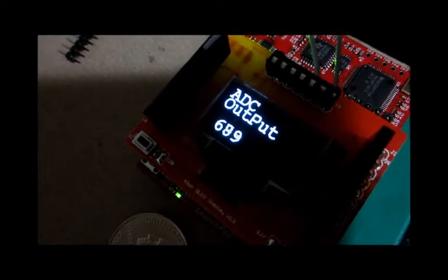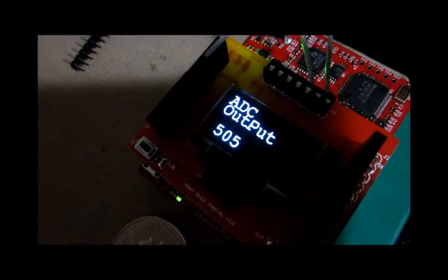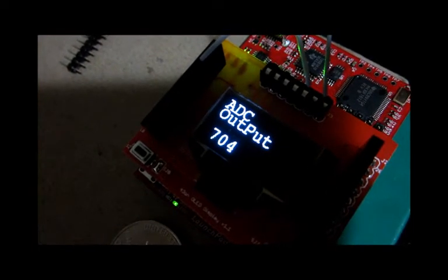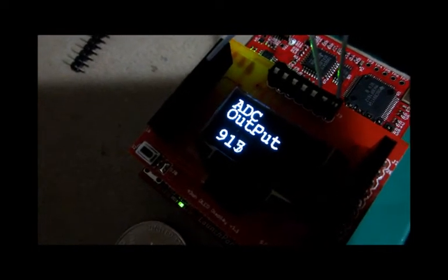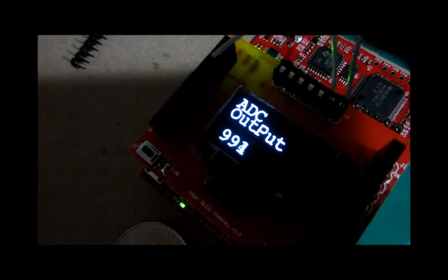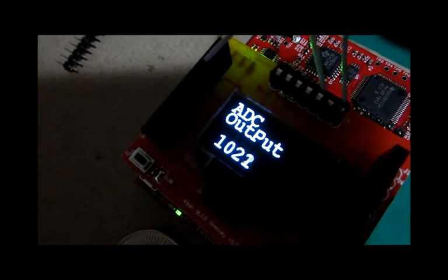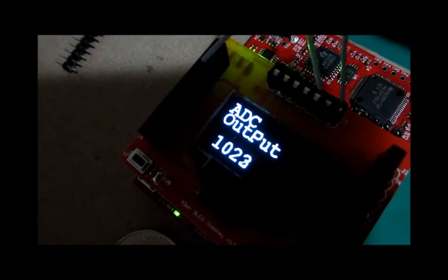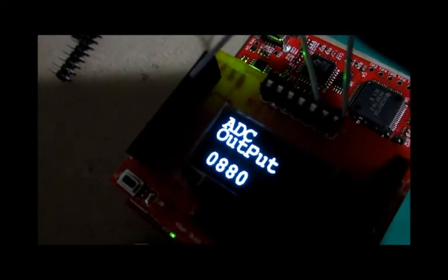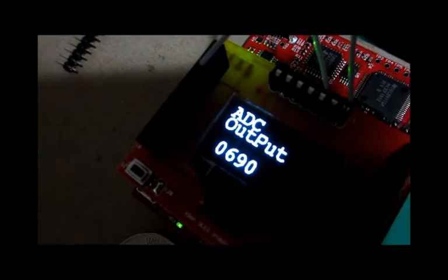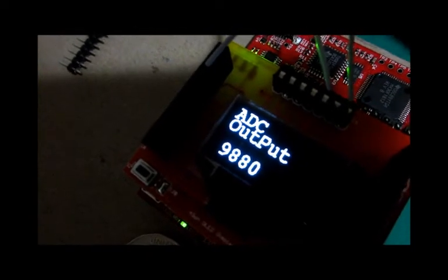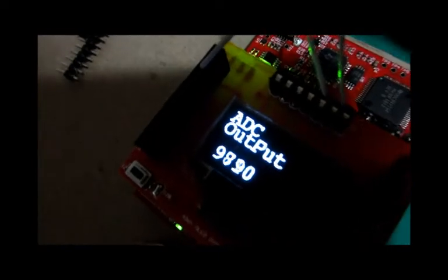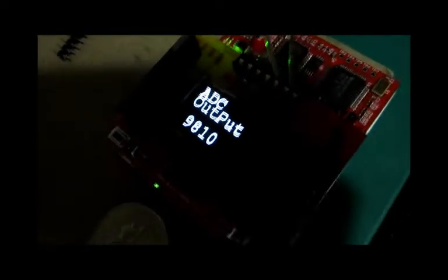It displays it as a 10-bit number, so it goes from zero to about 1023. Somewhere around zero it's kind of jittery, so I decided to take care of that.